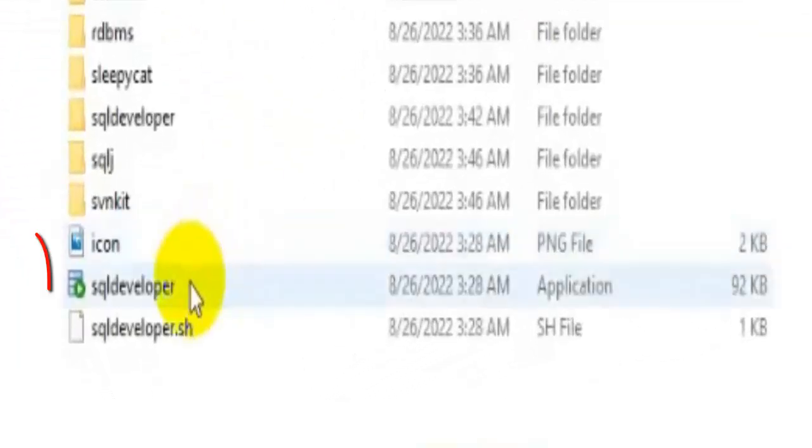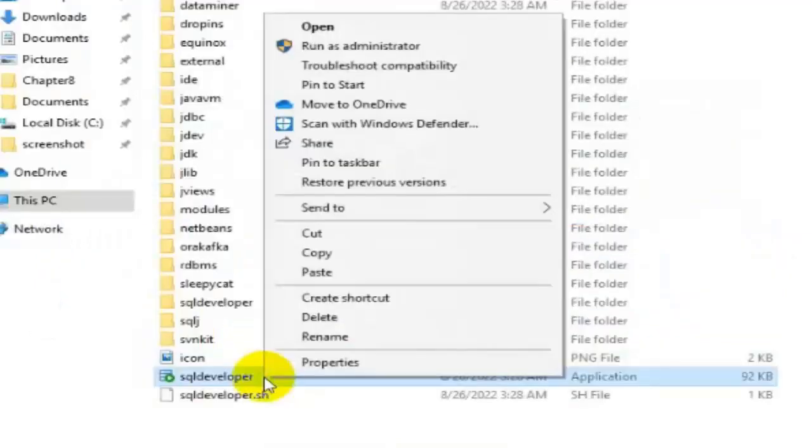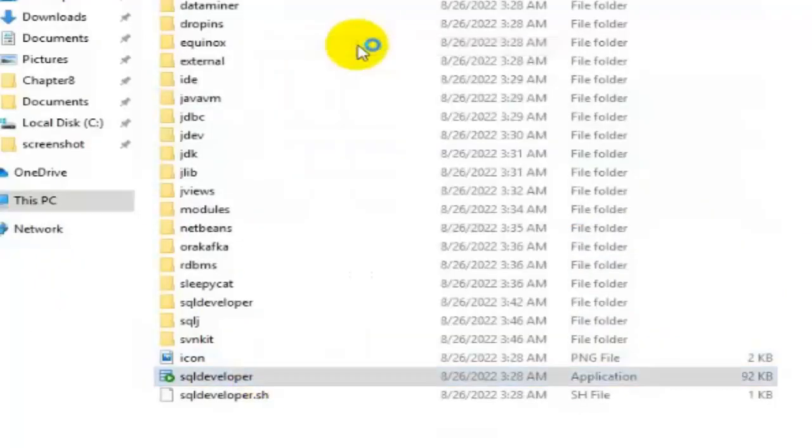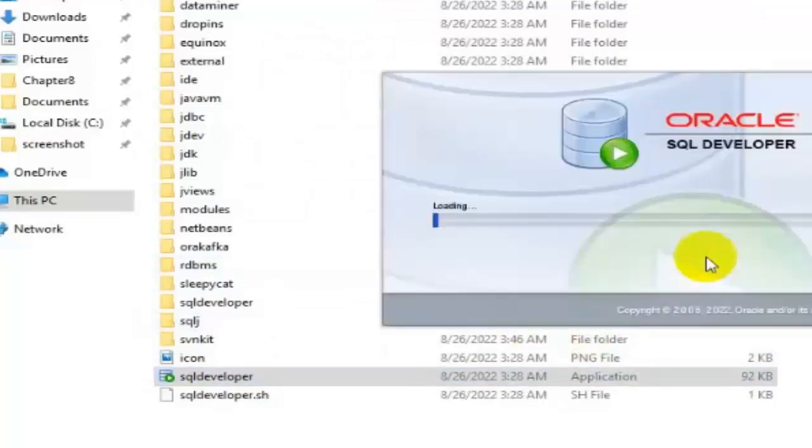Here we can see SQLDeveloper.exe file. Now right-click on this one from here, and then select Run as Administrator.